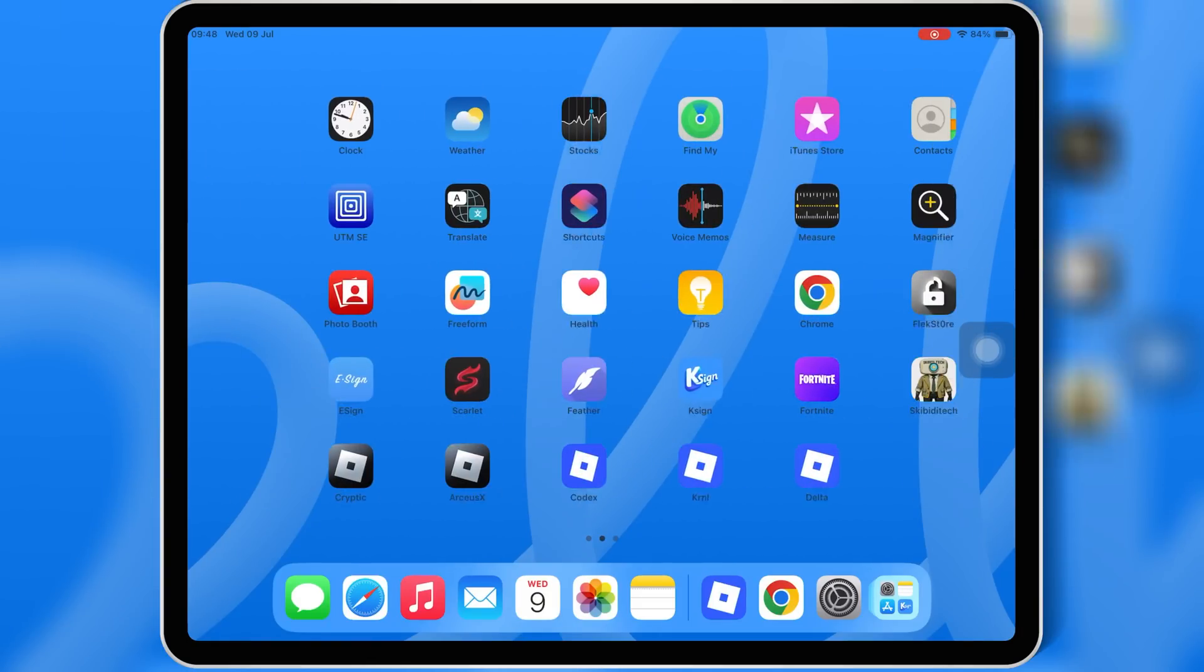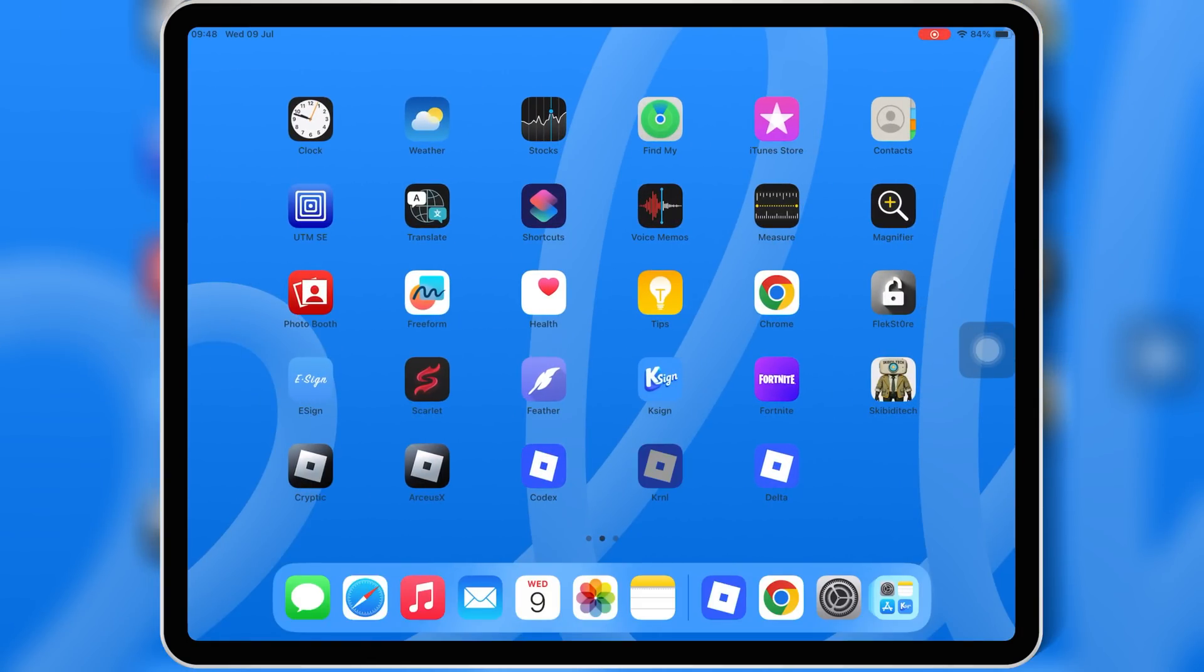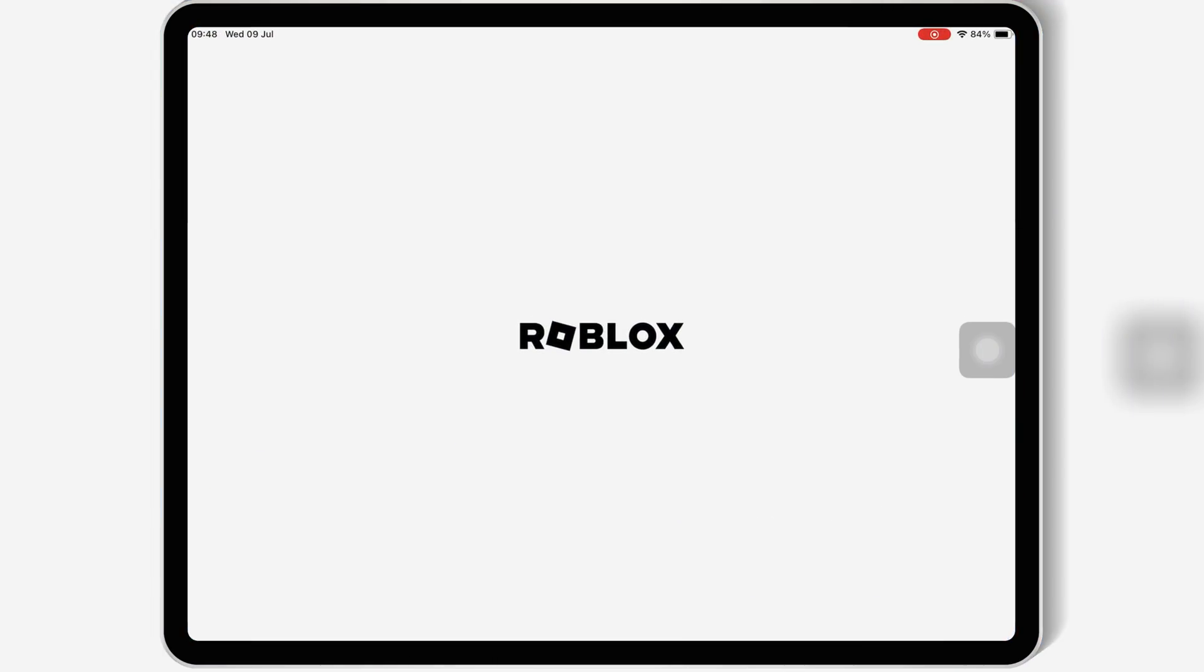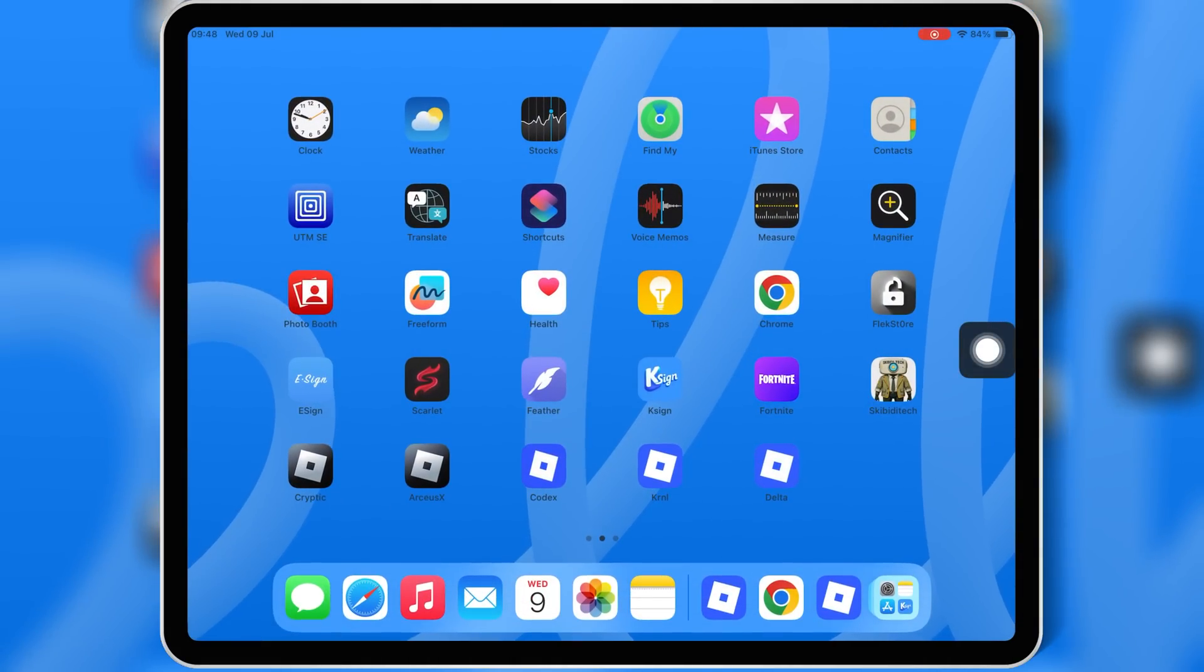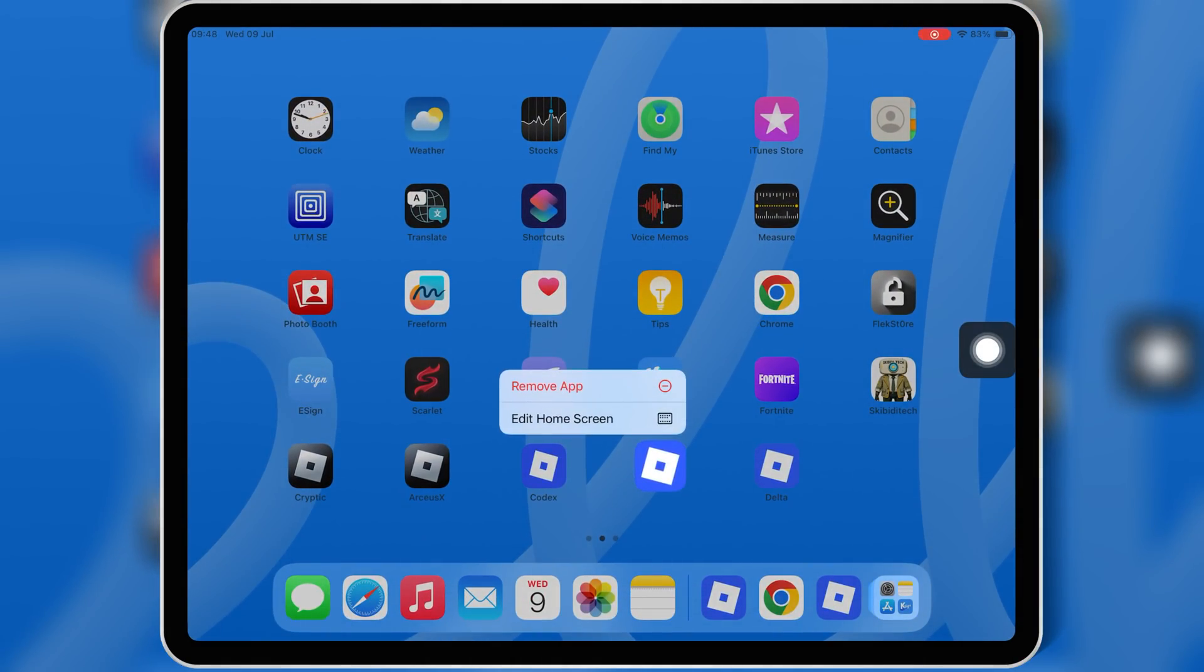Before you start, make sure to delete the older version of KRNL Executor from your iOS device. If you keep the old version installed, it can cause conflicts or errors.